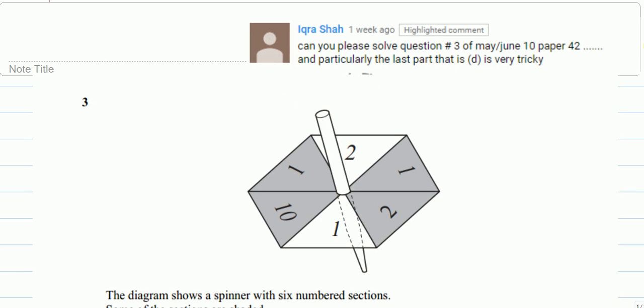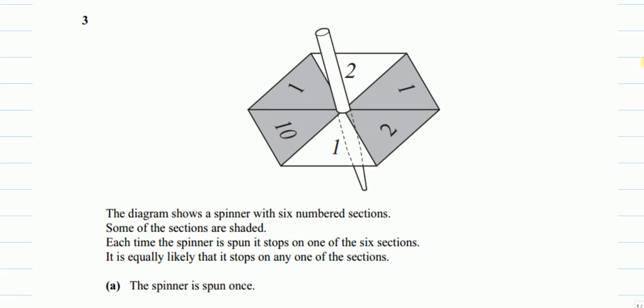Let's start with the first part. The diagram shows a spinner with six numbered sections. Some of the sections are shaded. Each time the spinner is spun, it stops on one of the six sections. It is equally likely that it stops on any one of the sections. You can see there are four shaded ones and two unshaded ones, and there are numbers on them.